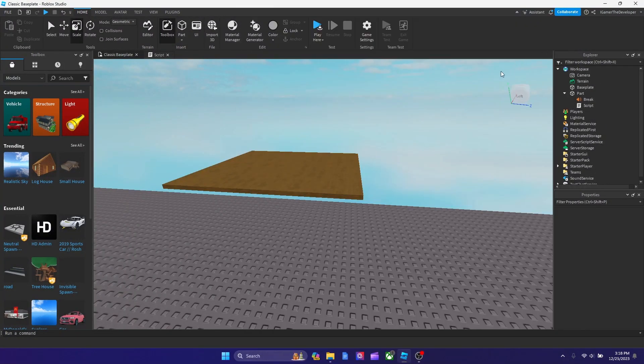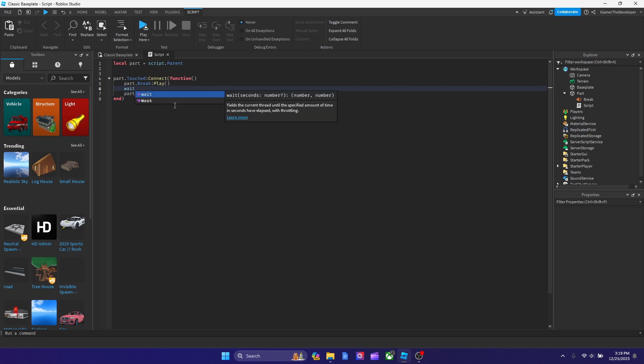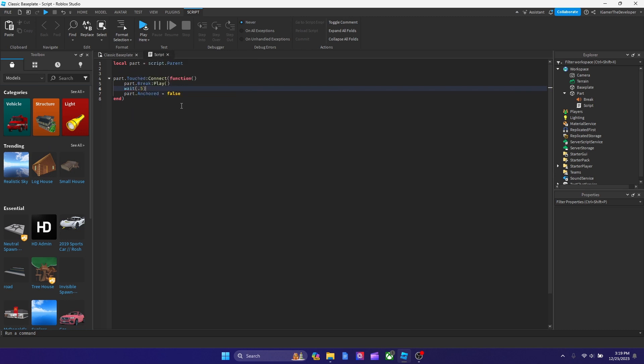As you guys might notice in the video, the sound kept playing over and over if you keep touching it, and there's a way to fix it. So what I would do is type after play, we're going to type wait 0.5 a second. And what we're going to do after that 0.5, we're going to put this here actually.